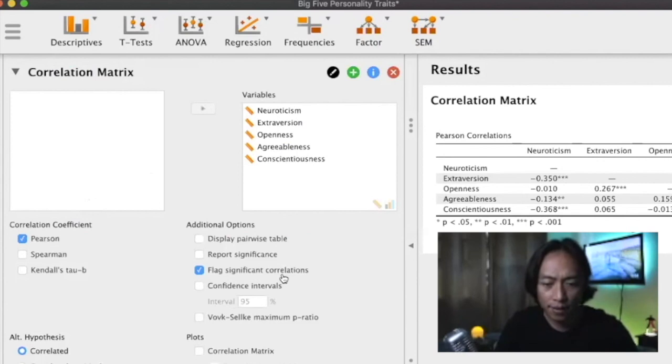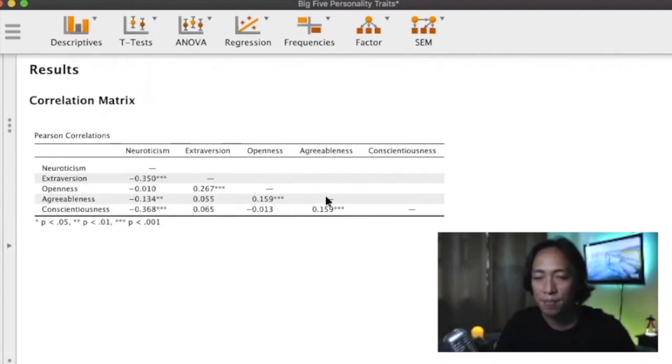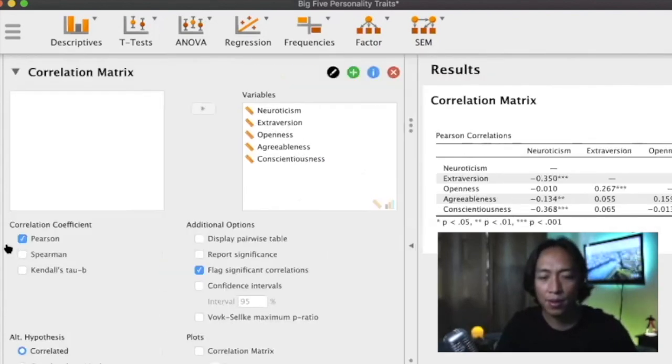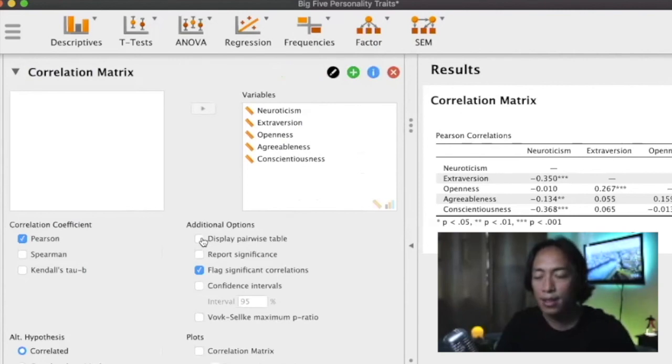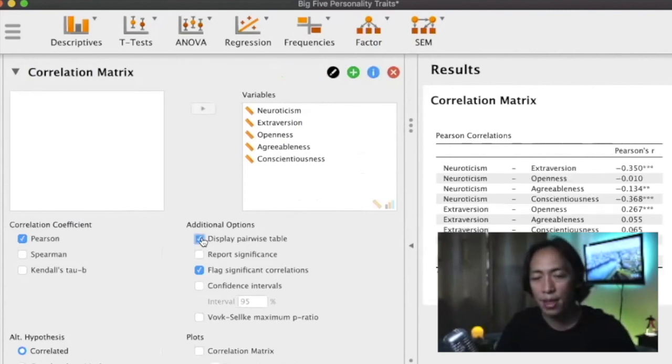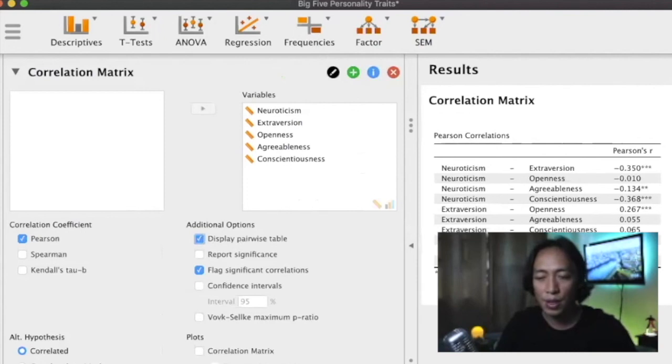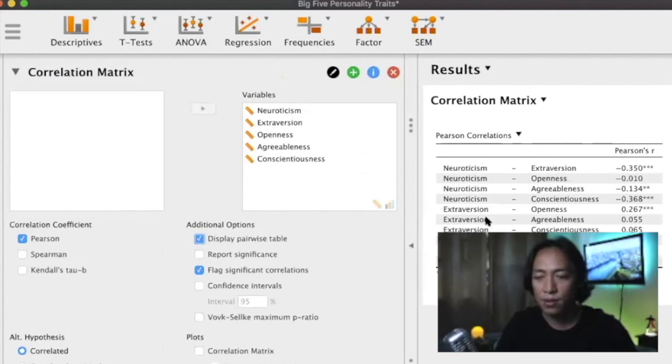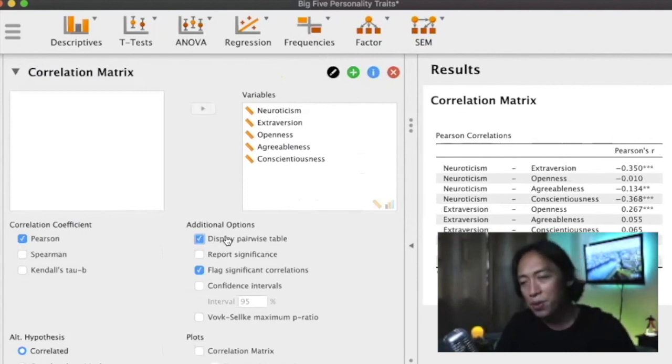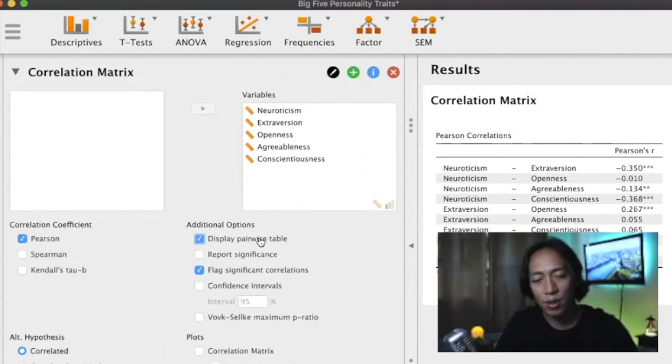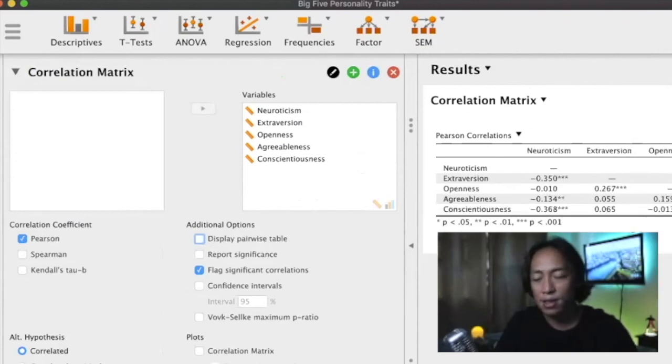What other options do we have here? If you do not like this display, the matrix one, you can also do it in pairs. So if you click on display pairwise table, then you can have this. It's just displaying it in pairs.